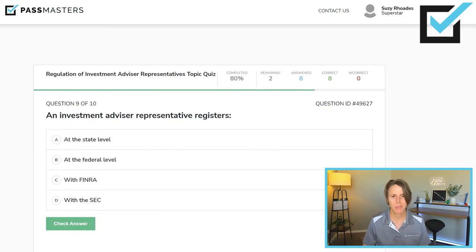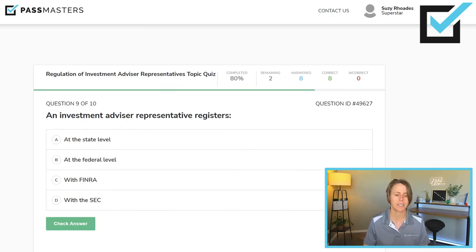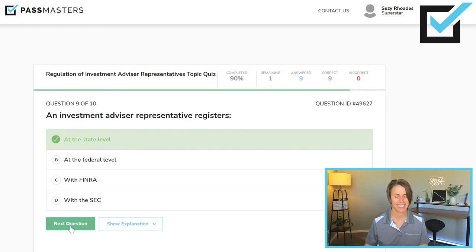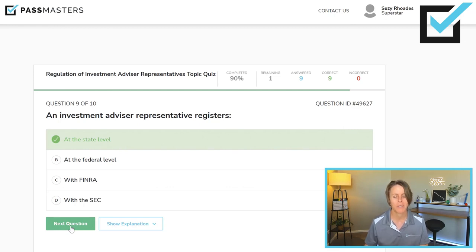An investment advisor representative registers — choices include at the state level, at the federal level, with FINRA, or with the SEC. Where do individuals register? At the state level — that is the only place individuals can register. Note: I said individuals, not persons. Person is broadly defined and includes the term firm. Individuals register at the state level.